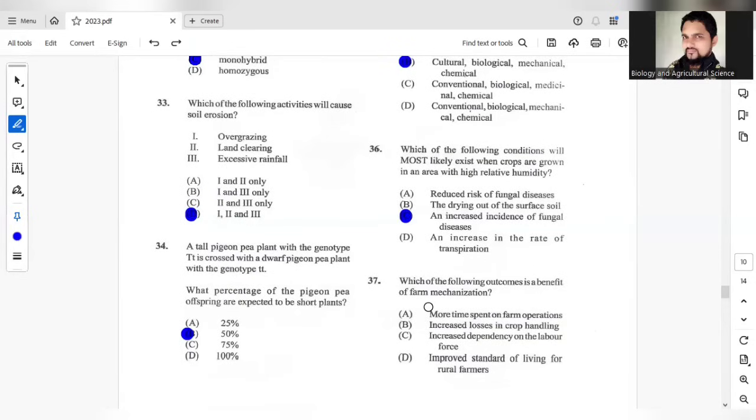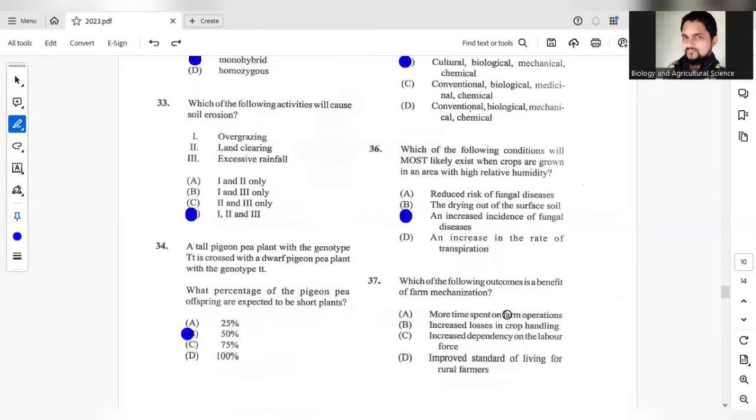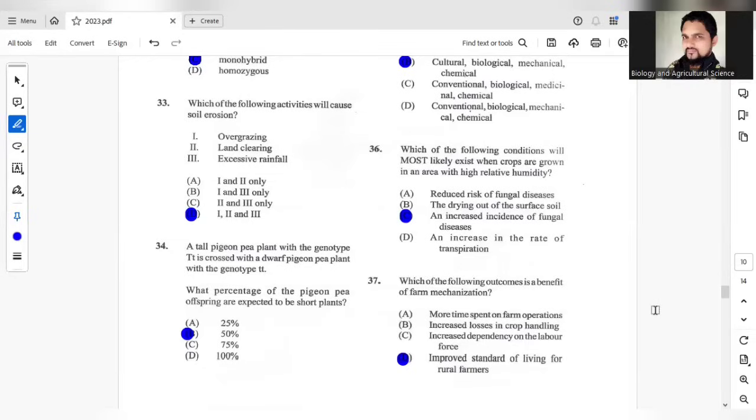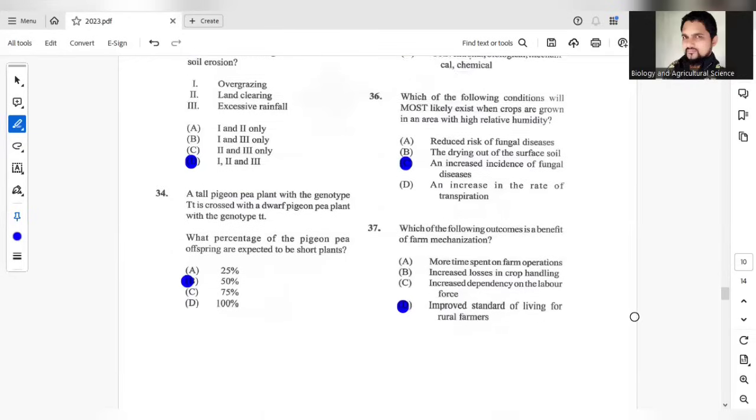Which of the following outcome is a benefit to farm mechanization? First, more time spent on the farm operations. That will not be a benefit, you want to spend less time on the farm. B, increased losses, you don't want more losses. C, increased dependency on the labor force. That should not be the answer as well. So D is the most appropriate answer for question 37.